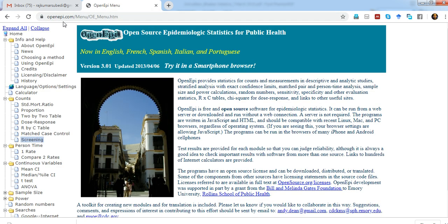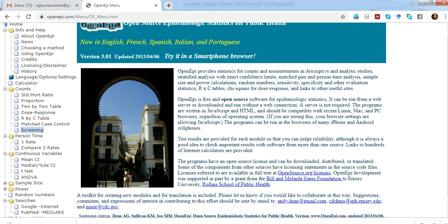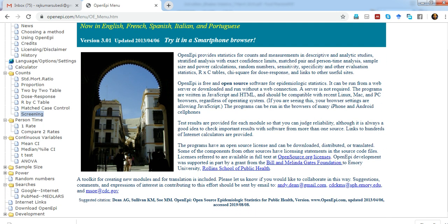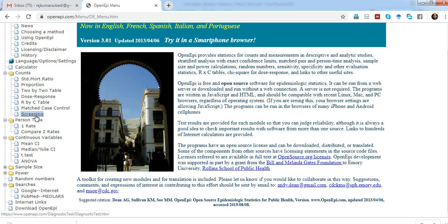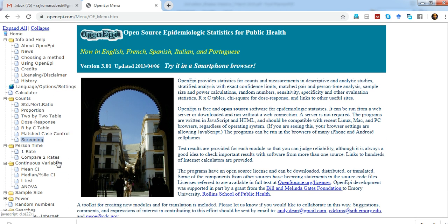When you click on openapi.com, on the left you will see a number of options that can be used for epidemiological studies and research. You can use the calculator, do calculations for two by two tables, screening, and other epidemiological calculations including sample size calculation.